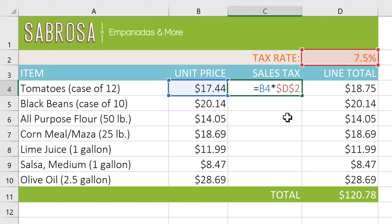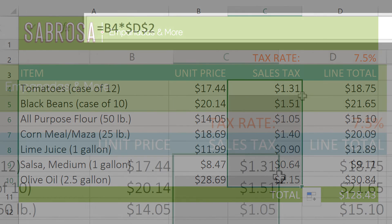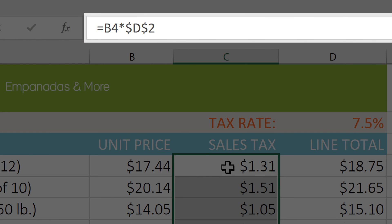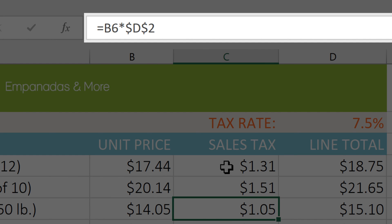So now that our formula is done, we can double-click the fill handle to copy this formula to the empty cells. And if you look in the formula bar, you can see that the D2 reference stays the same in all of the copied formulas, which is exactly what we want.